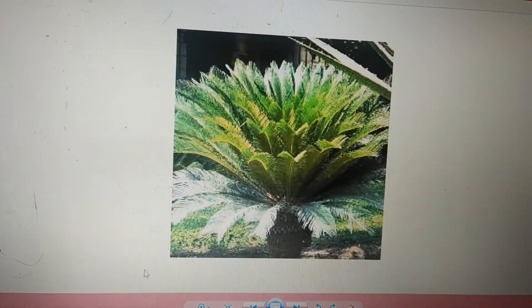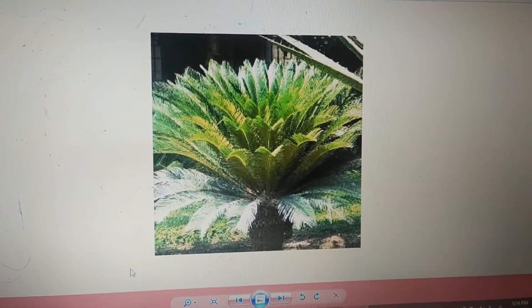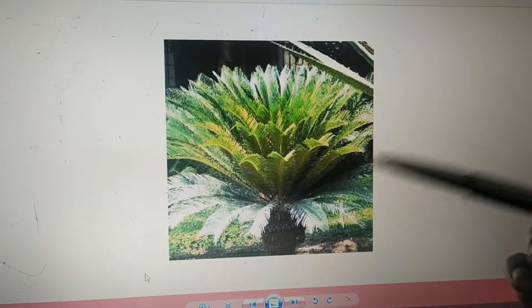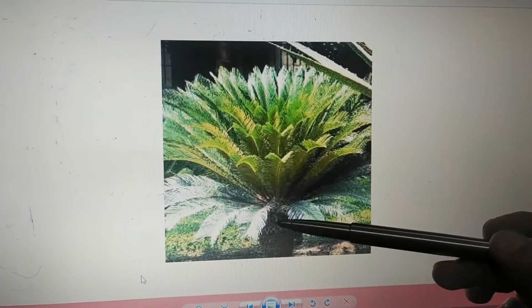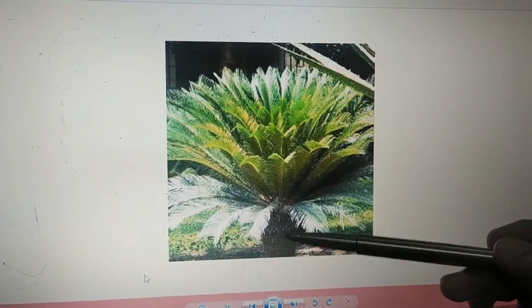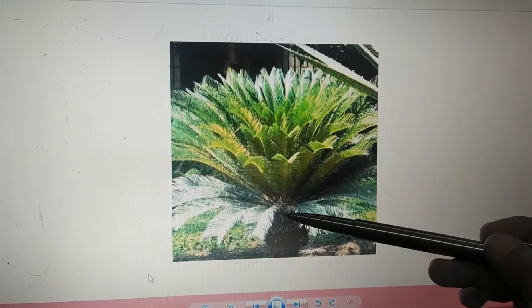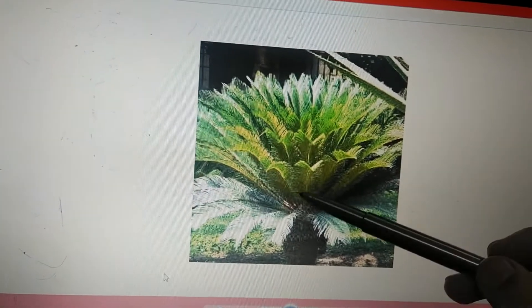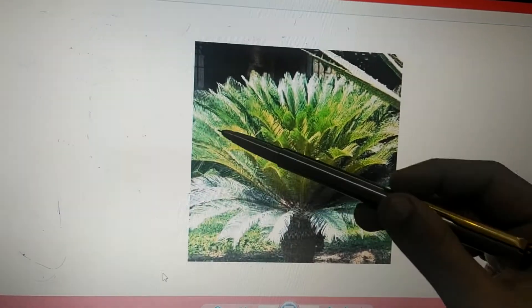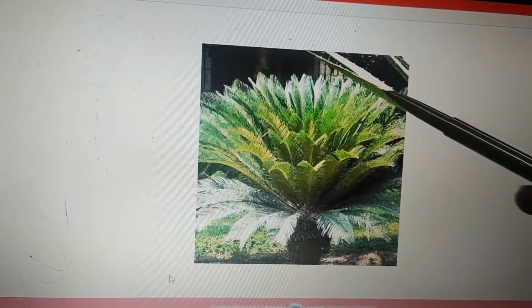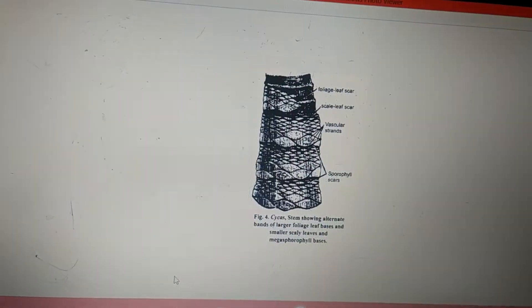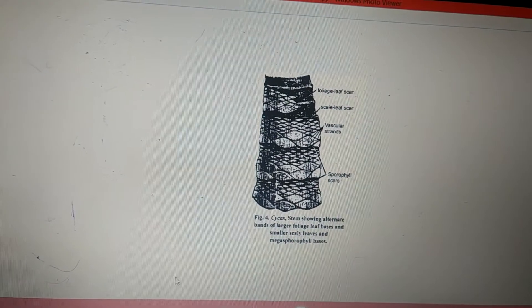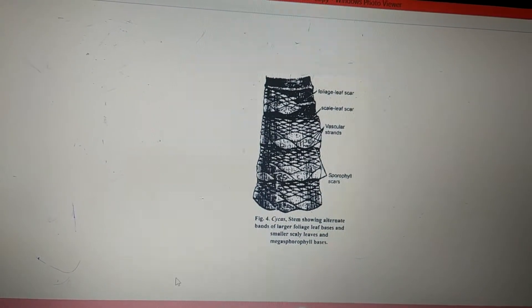You can resemble this with a coconut tree where there is no branching. We have an erect stem and at the apex of the stem we have crown-like arranged leaves. This is how it is going to look like.